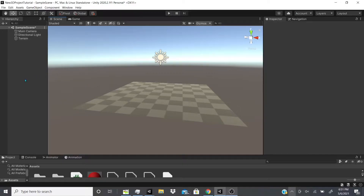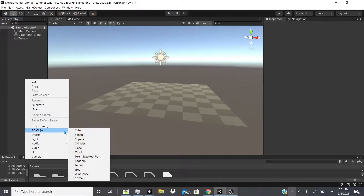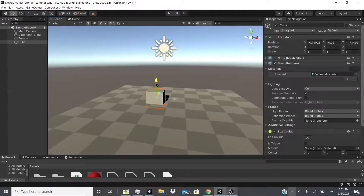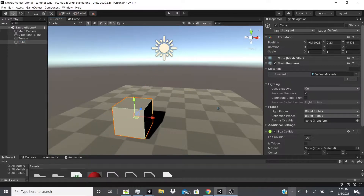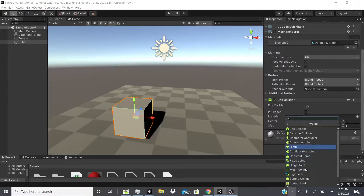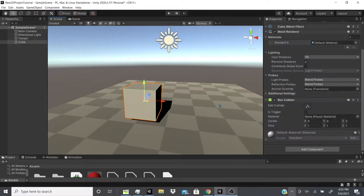Welcome back. Today we're going to be talking about physics, but this time in 3D. The first thing I'm going to do is create a 3D cube. The reason I created this cube is because the first thing on the list of 3D physics — if we go to the physics section — is a box collider, which a 3D cube automatically has.